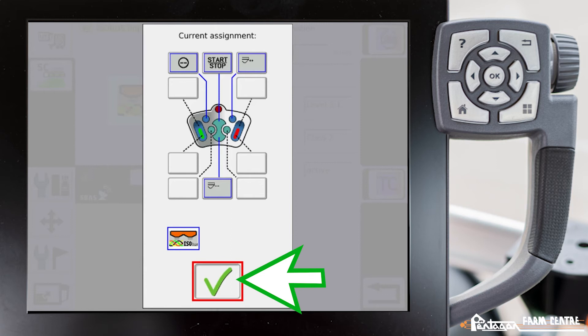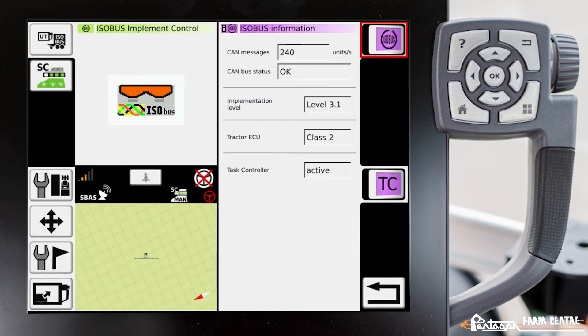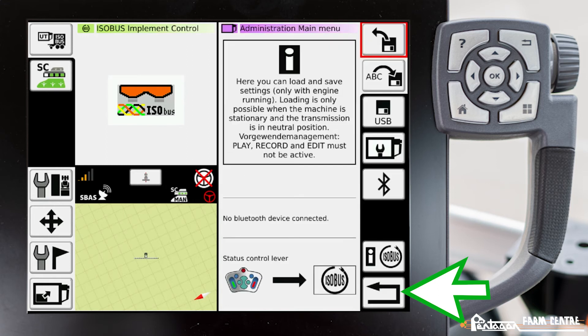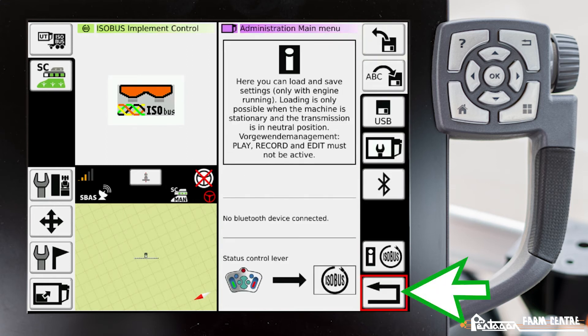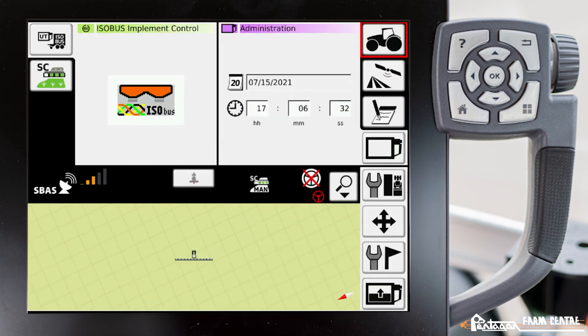Now we'll minimize our ISOBUS information page, get rid of our administration main menu page, and go back to our normal screen. Now over on the left hand side if we press on this UT ISOBUS button, it'll open up our ISOBUS.